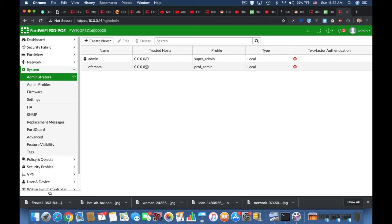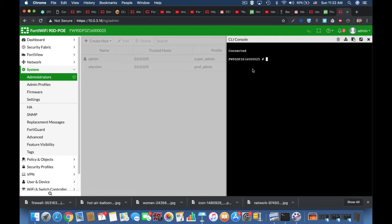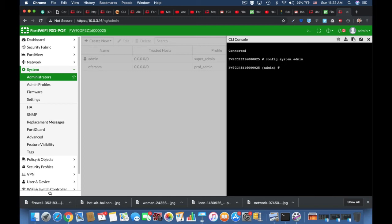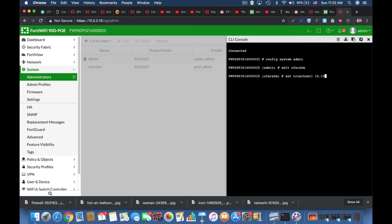We can also change the trusted host using the CLI. If we click the CLI console, which is a JavaScript console, we can use the config sys admin command. Currently we have two admin profiles, so we'll edit the professional admin profile. We can move between different admins using the tab key, and we can set trusted host 1 to just about any IP address or any subnet that we require.